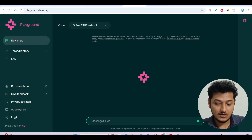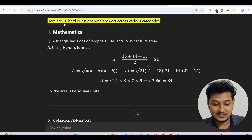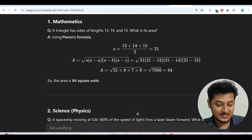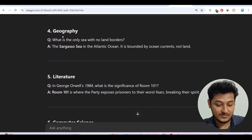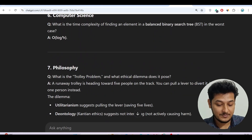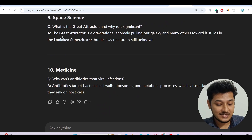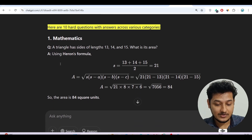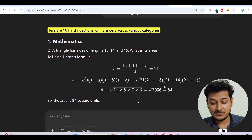I will test this model with some hard questions. I have 10 hard questions with answers across various categories including mathematics, science, history, geography, literature, computer science, philosophy, economics, space science, and medicine. I'll test all of them, so stay with me. But before that, let me show you how to use this model with the VS Code Cline extension.